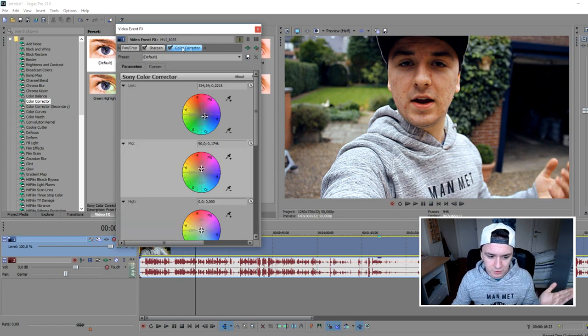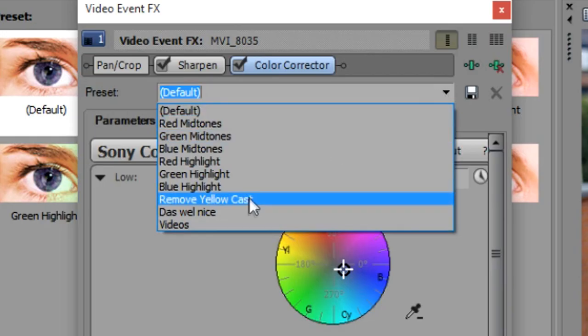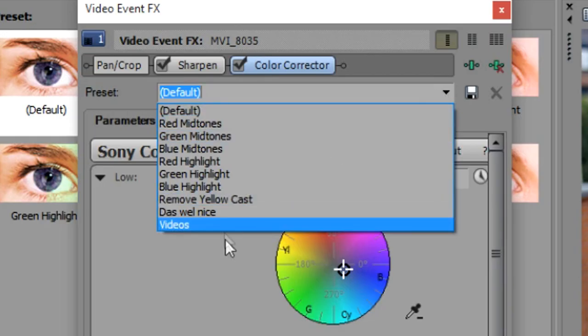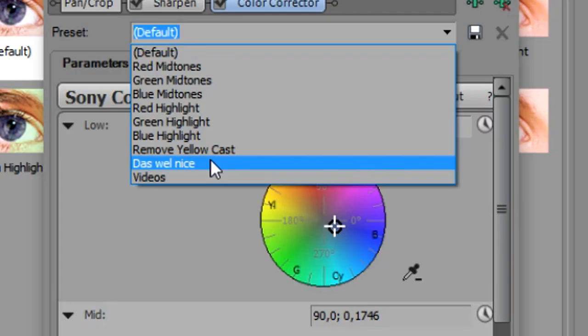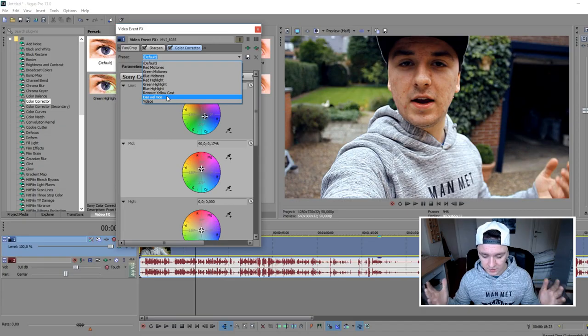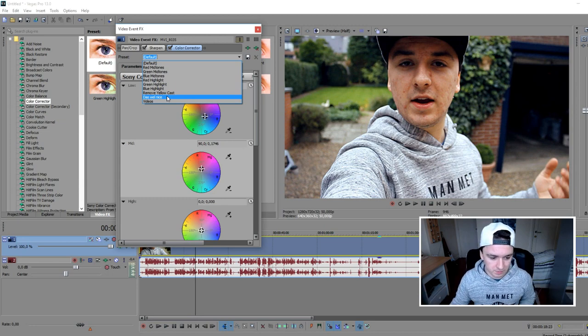Or I can use my own presets. So I have one that's called videos and it's in Dutch. That's all nice. It says thus well nice. That's actually in Dutch like this is nice. This is good. This is nice. I'm just going to pick that one. If you pay attention to the screen boom.